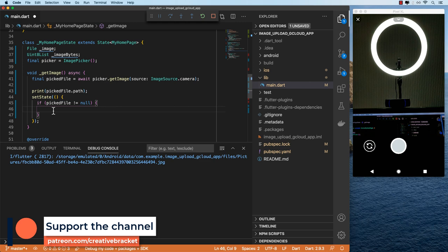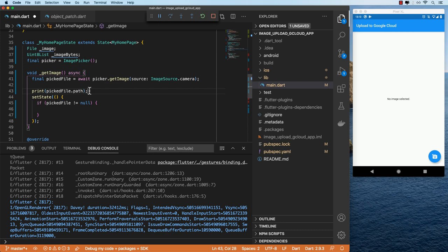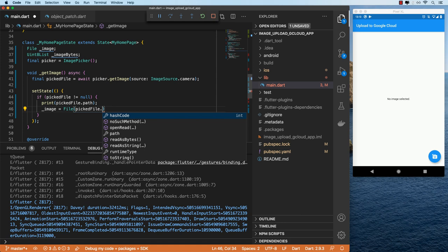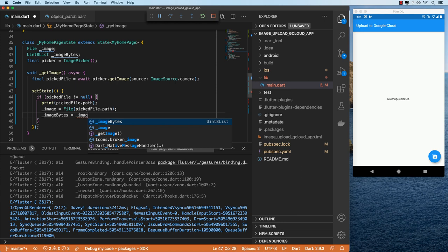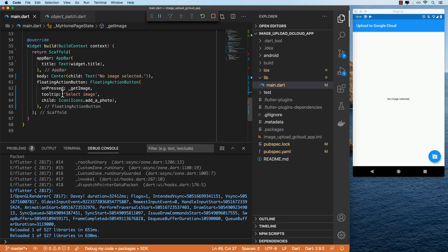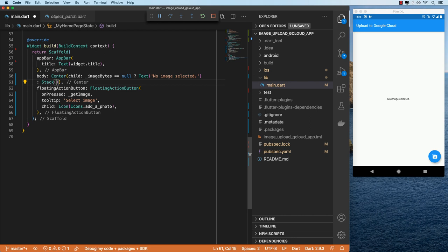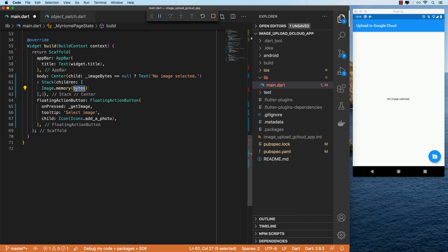So what we want to do is move this inside that check. We'll create a file object with the picked file path, and also we'll create our image bytes from that using image.readAsBytesSync. We'll have an else block and for now just print out no image selected. Coming back to our UI, we want to display the image that we captured. I'll add a condition that checks if image bytes is null — in that case display the text widget, or else create a stack and in this stack our first child will be image.memory taking in our image bytes.